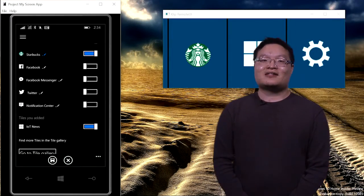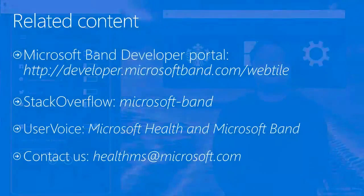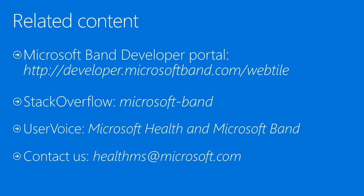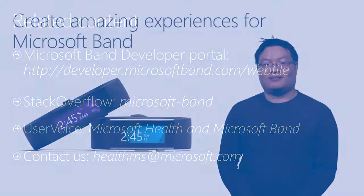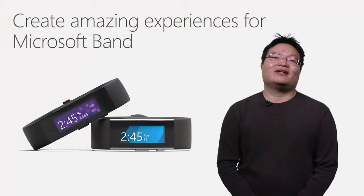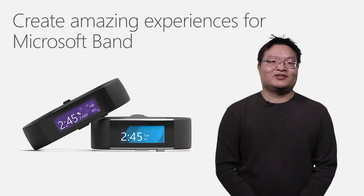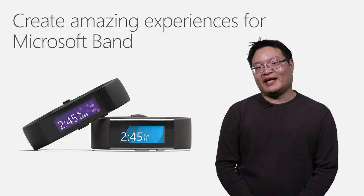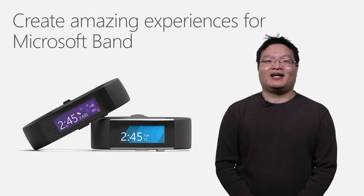Here are some additional resources to help you get started with Microsoft Band web tiles. Web tile documentation and samples are available at our developer portal. The Microsoft Band team monitors our Stack Overflow tag and User Voice page for your input and questions. You can also reach us at healthms@microsoft.com. Thank you and we can't wait to see what you can create with web tiles.